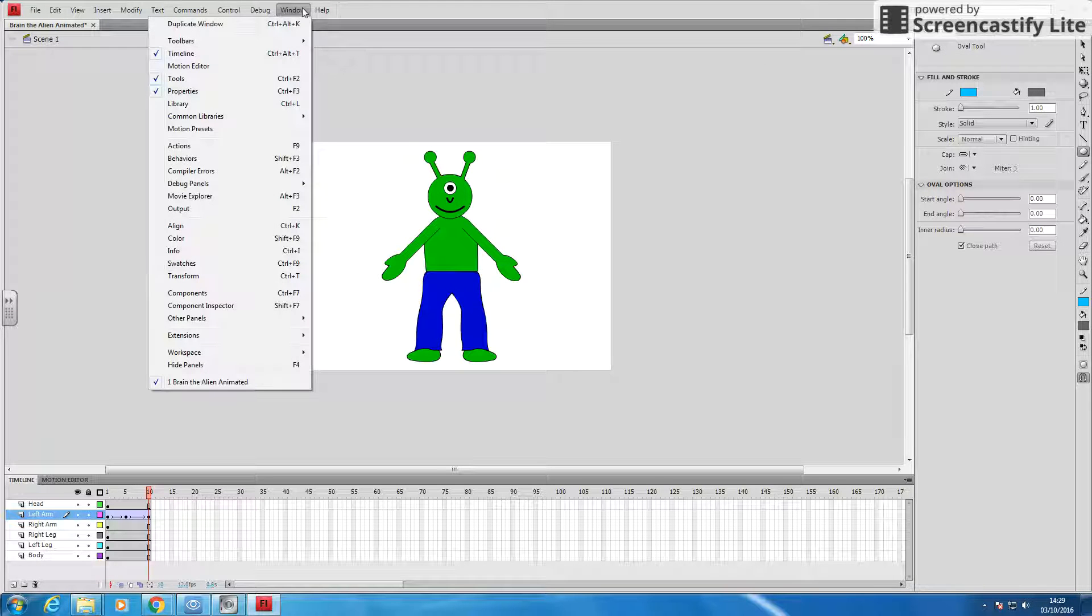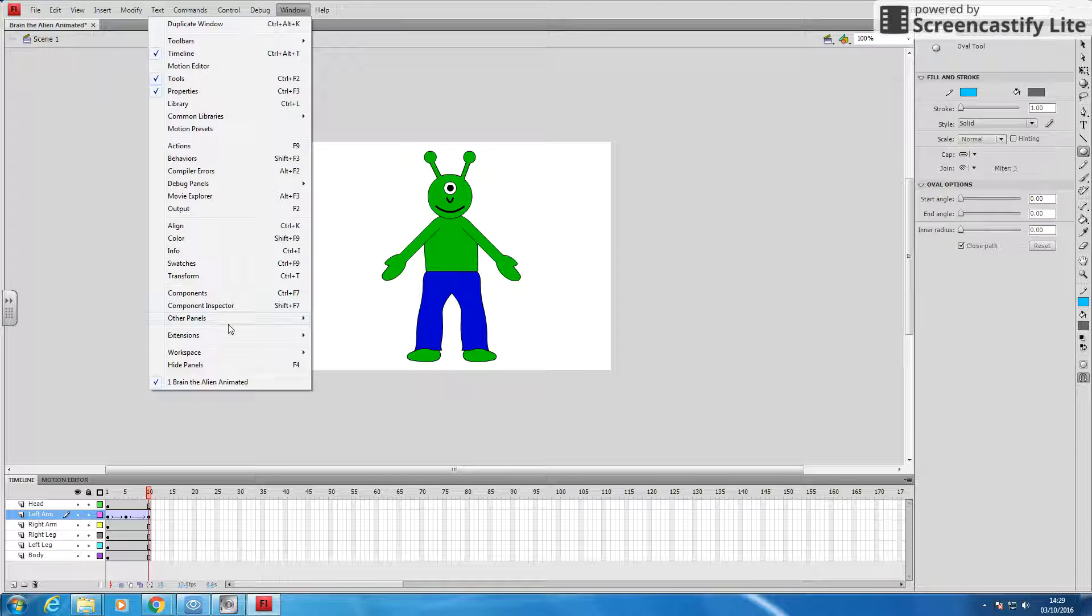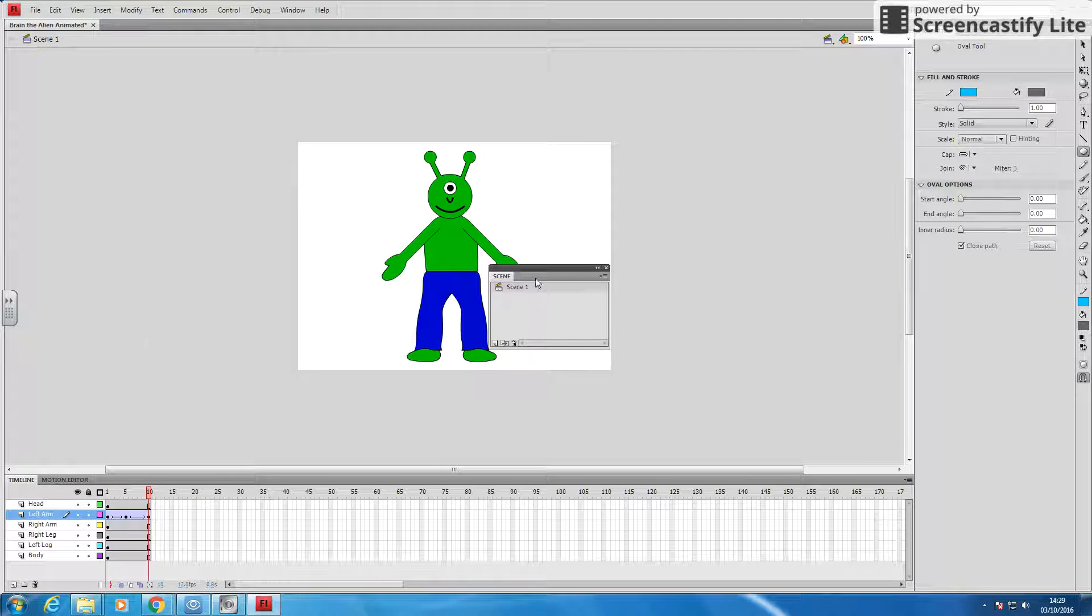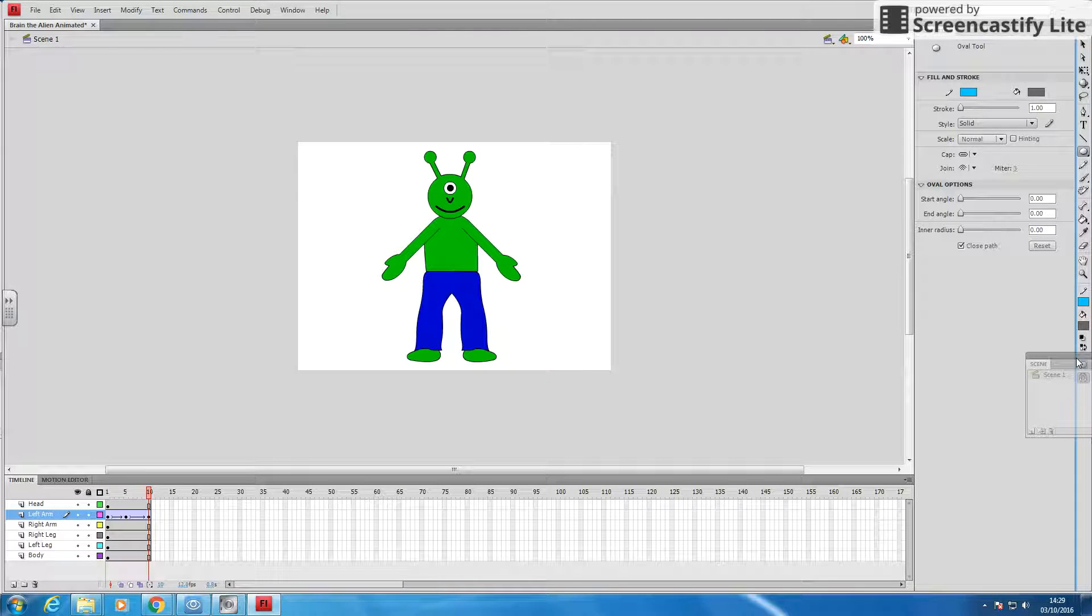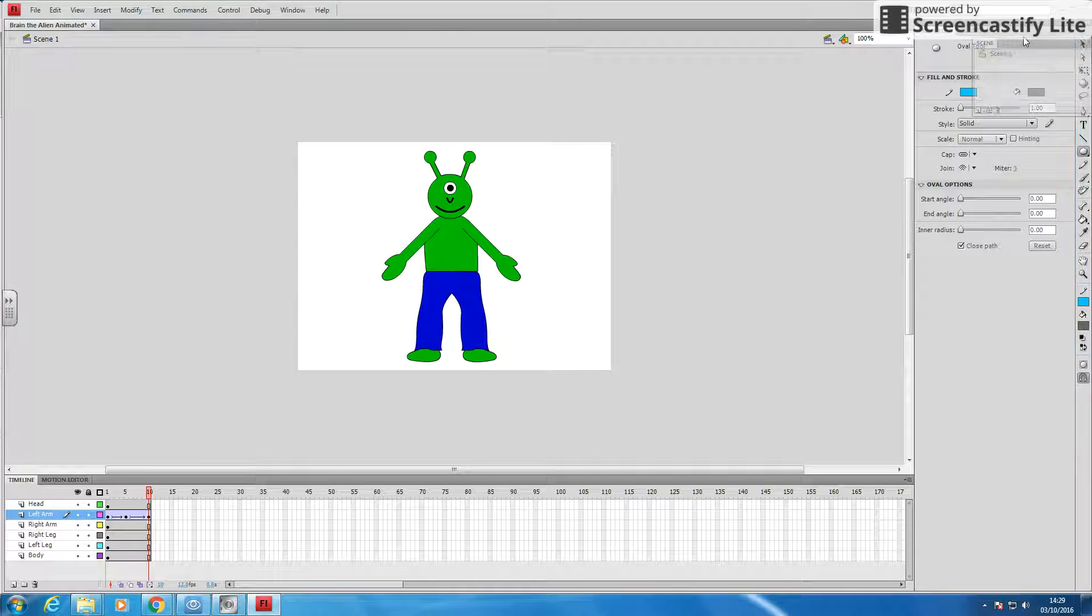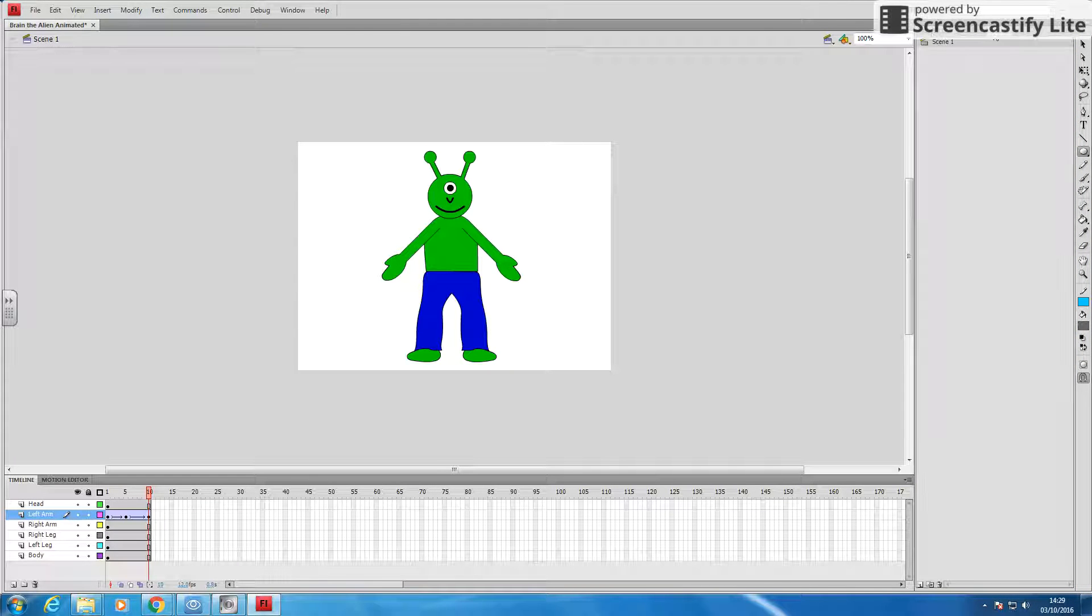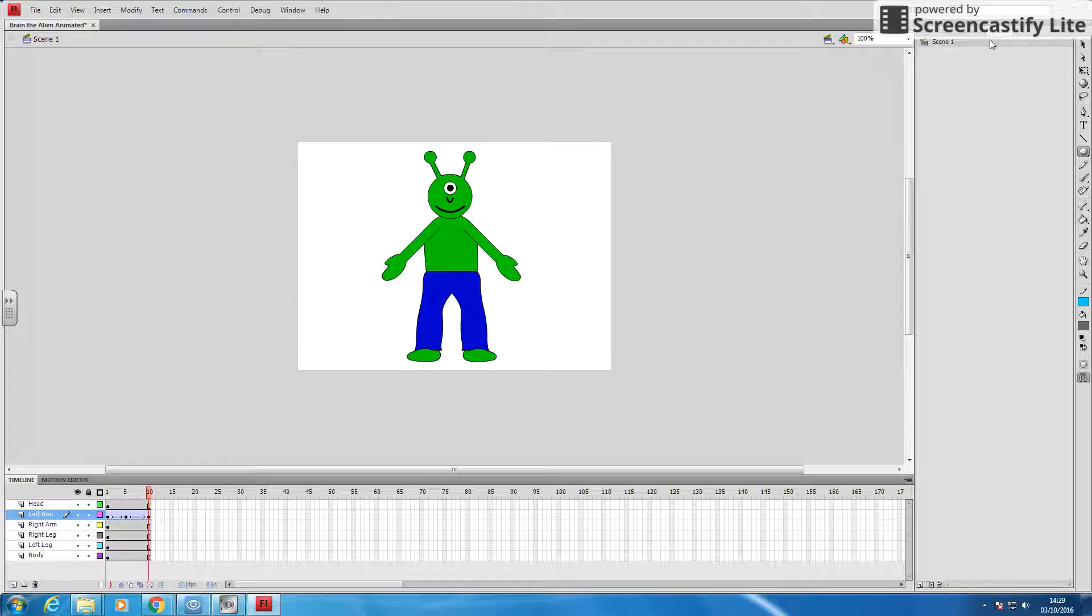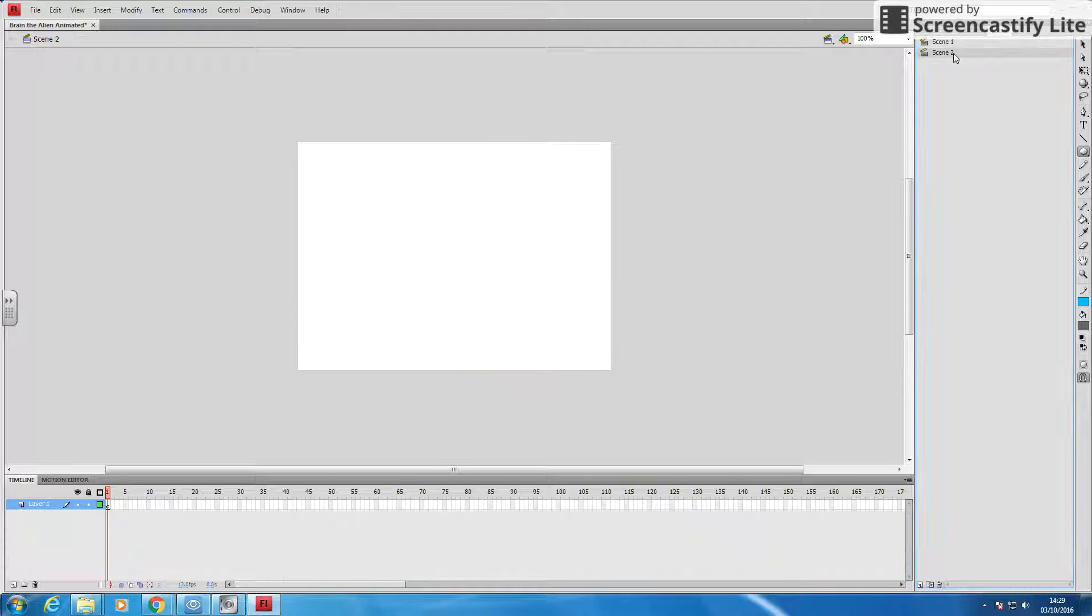So I'm going to go Window. In my windows, I'm going to go down to Other Panels, and I'm going to choose Scene. I've got scene one here, so I'm going to drag this one to the side. Actually, I might add it onto there. So I'm going to add it onto my property, so I've got scene one. Now, if I click the plus down here, I can add scene two.